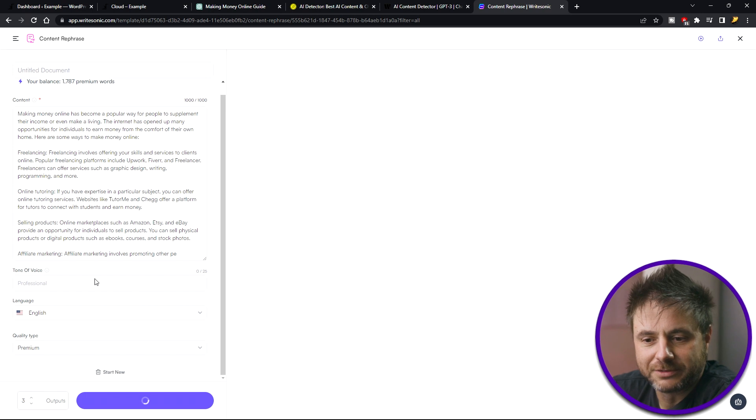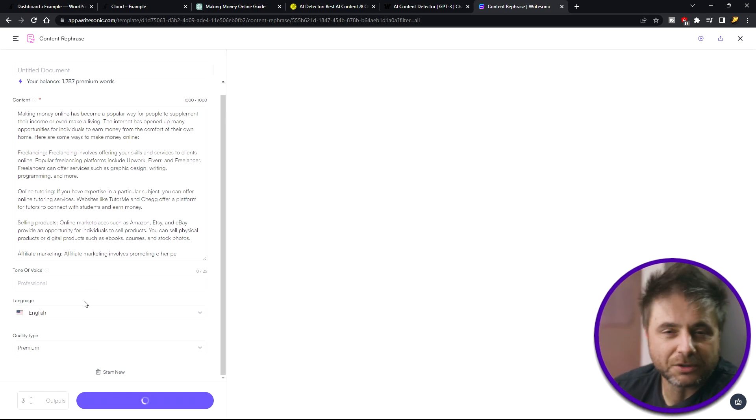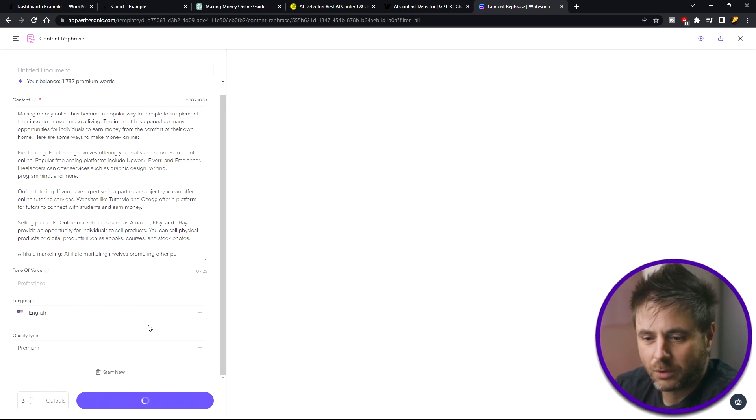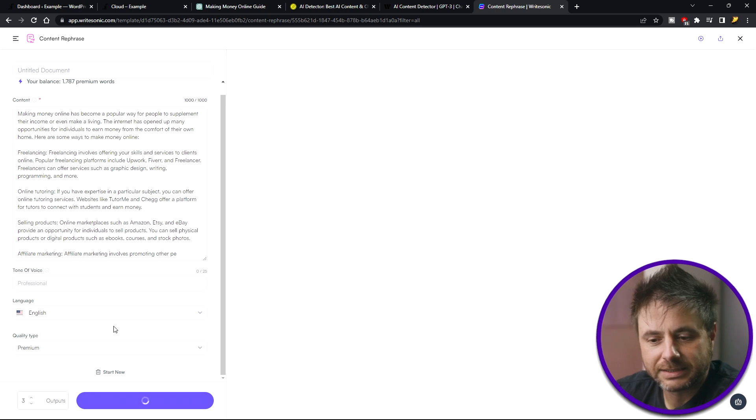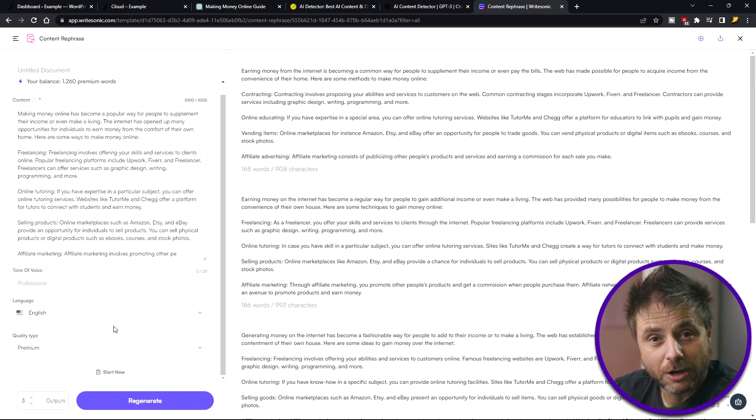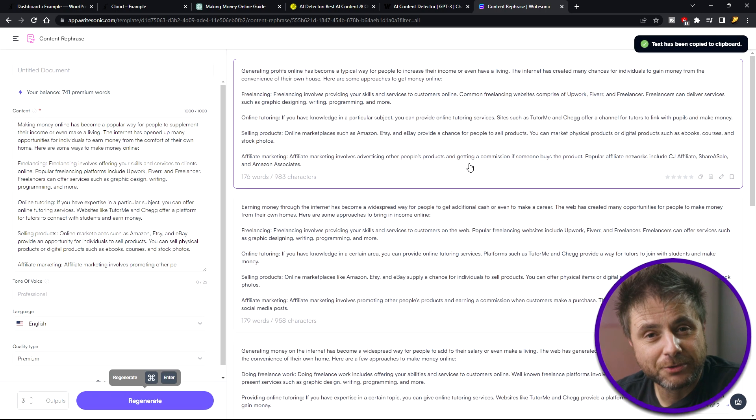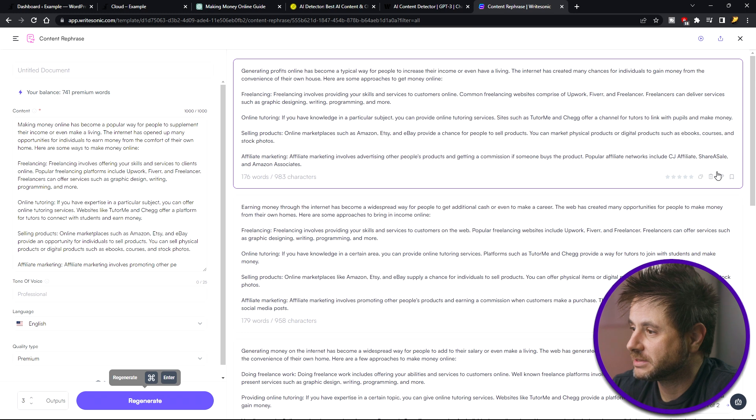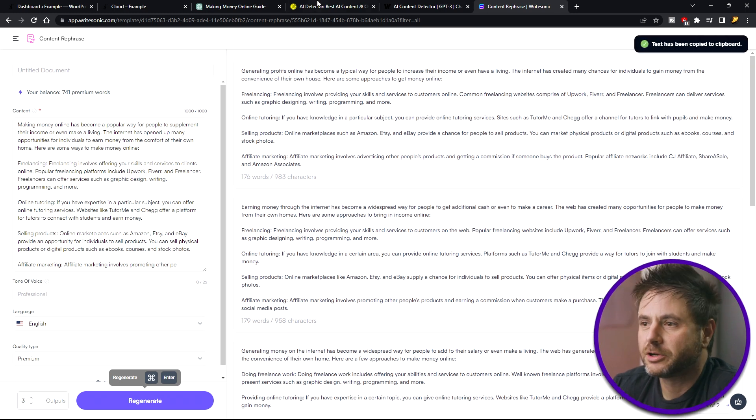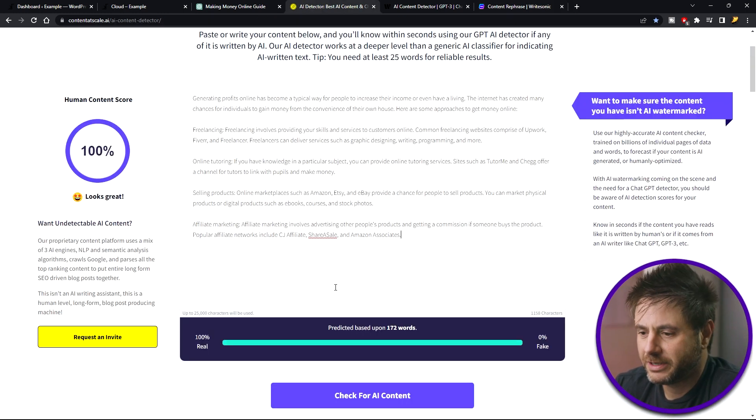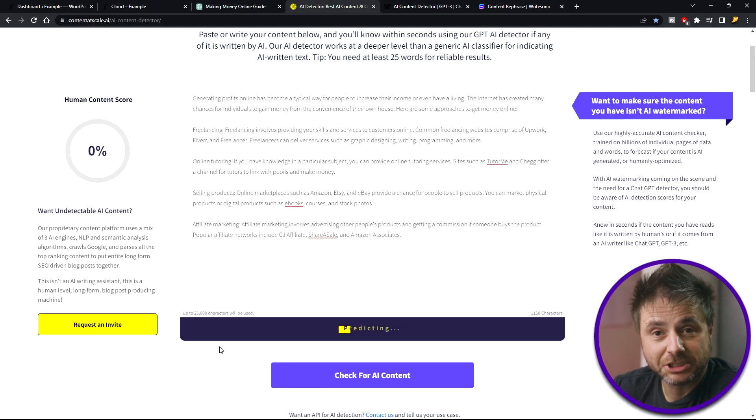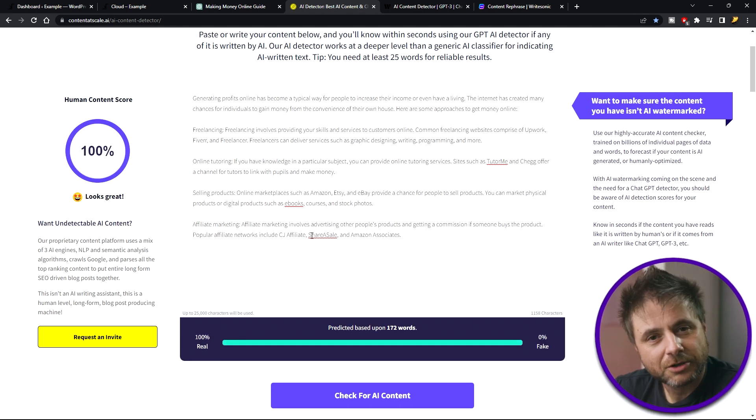Here you do have different options of changing the voice, so the tone and the quality of the words that you want to produce. Now it's going to give me three different options that I can choose from. So now that it's rewritten the article, I think I'm going to choose this first one. I'm going to go over to the AI detector. I'm going to put it over here. I'm going to say check for AI content. And there we go, 100% real.